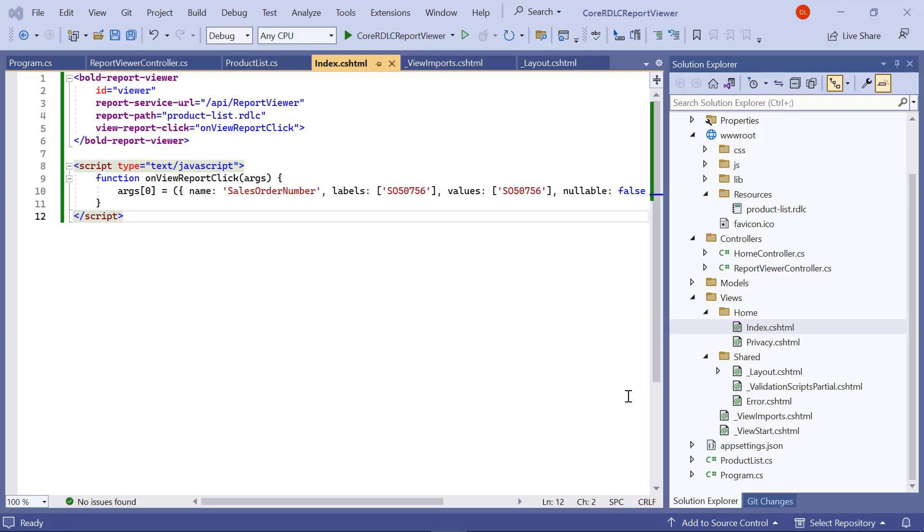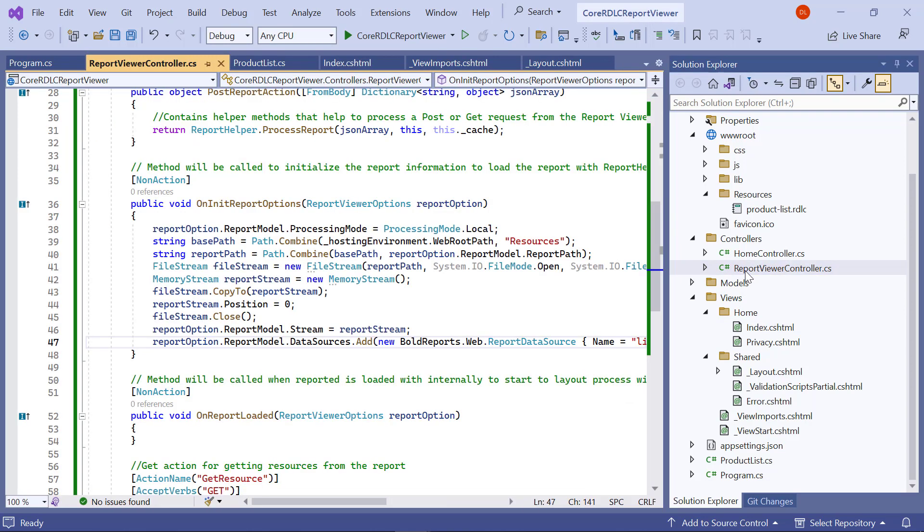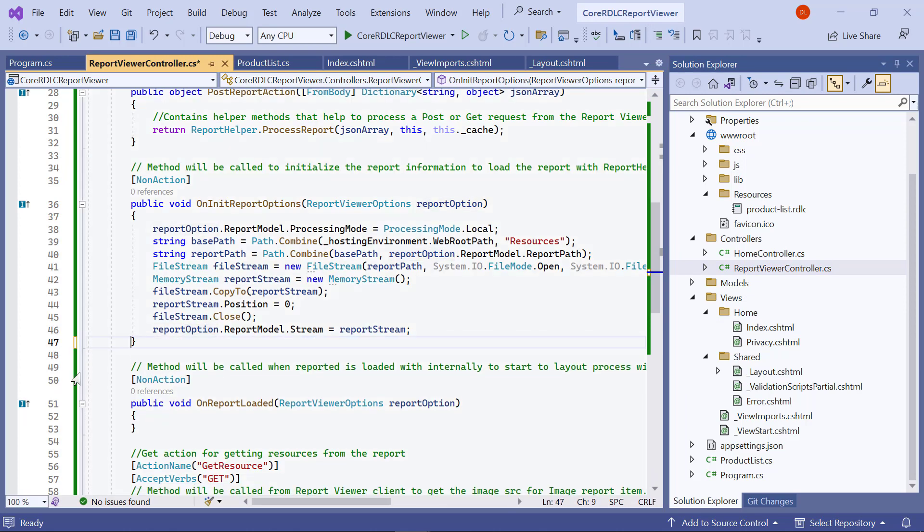You can also bind the data source in the razor page. In the report viewer controller dot cs file, I remove the report option dot report model dot data sources add line and save the file.